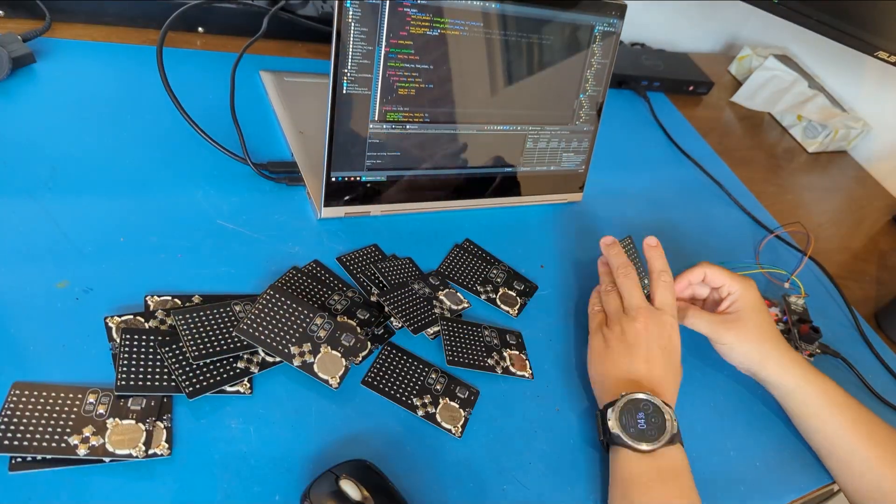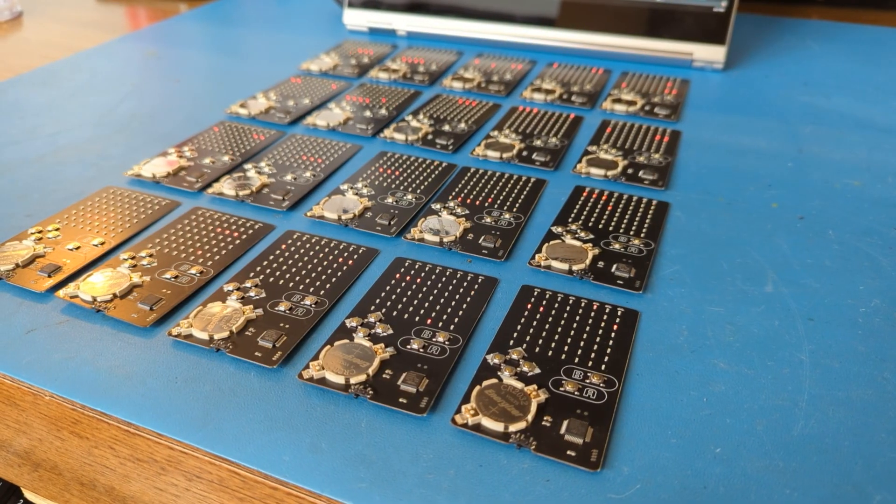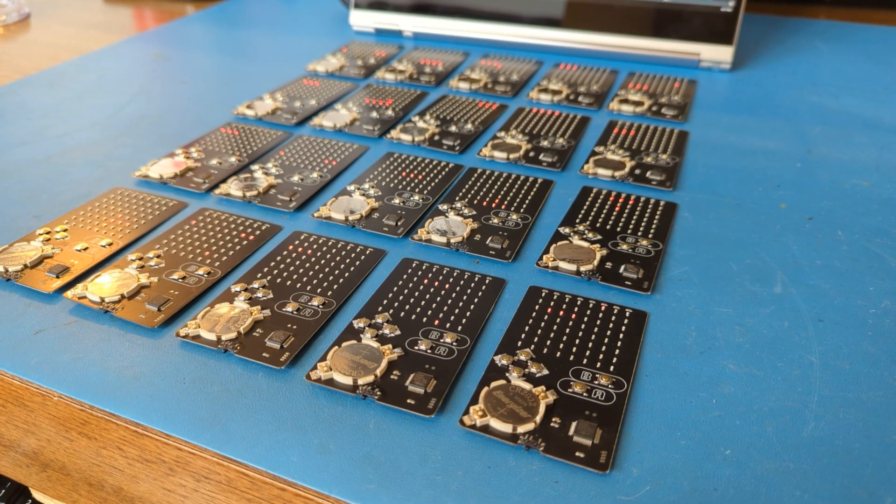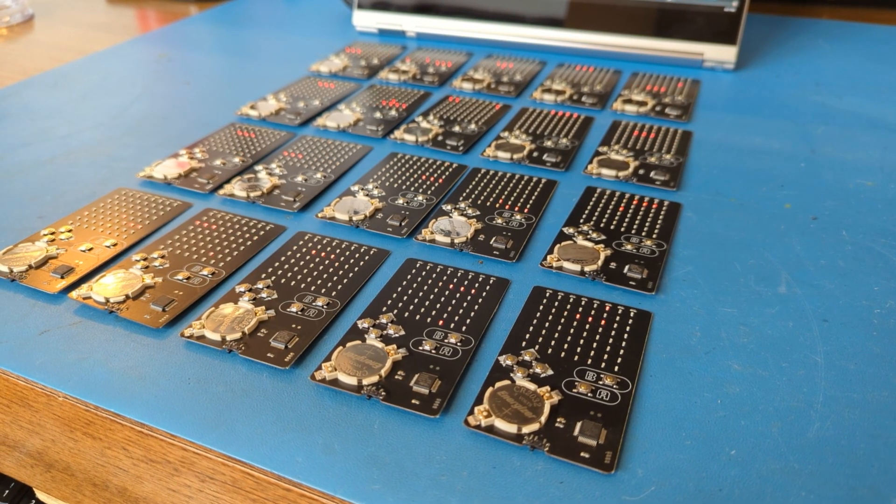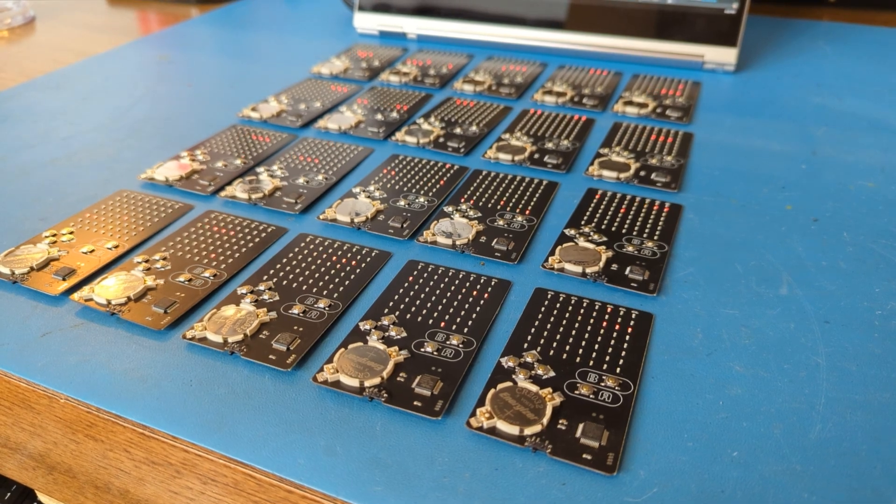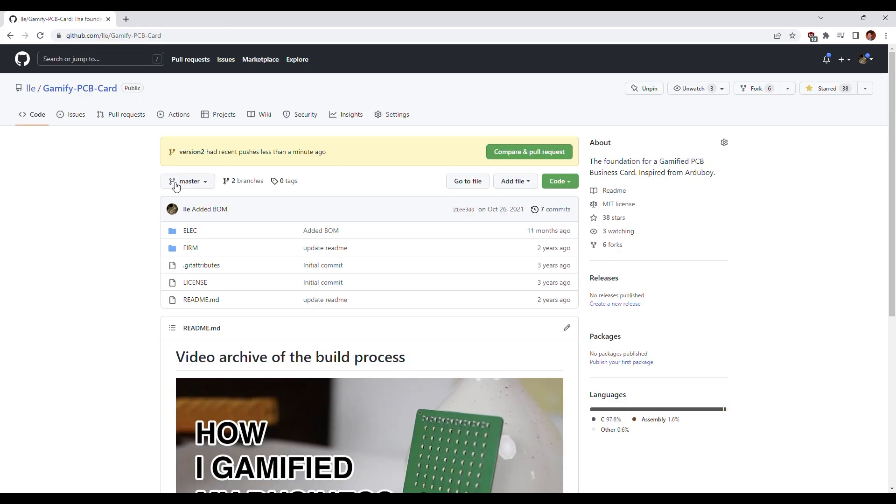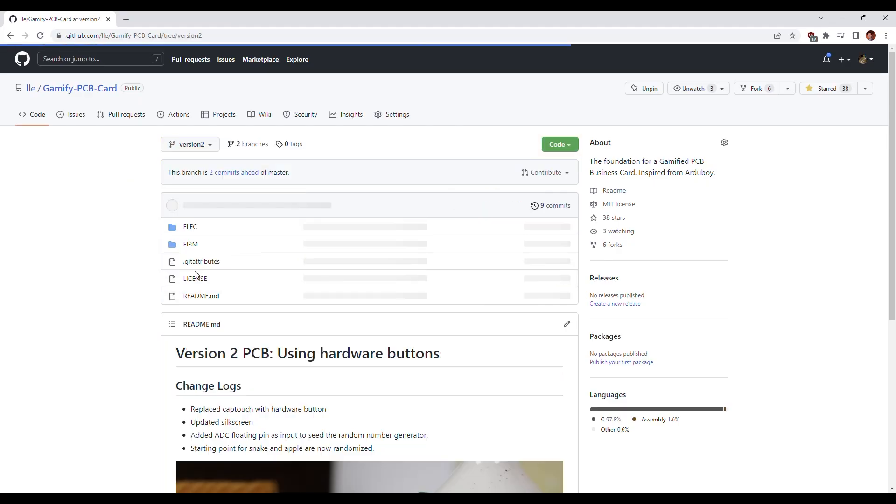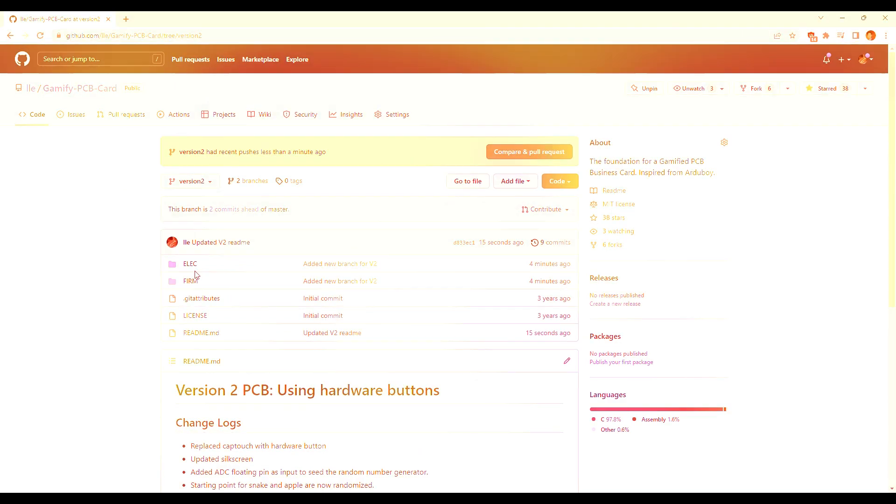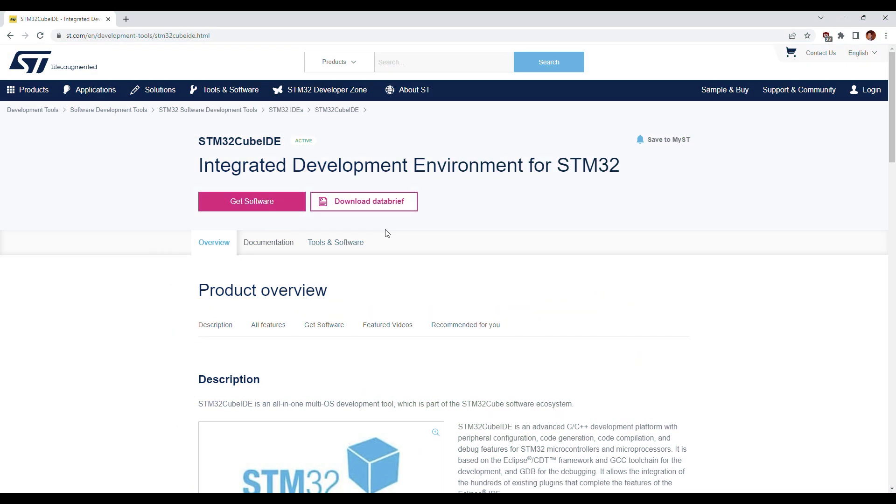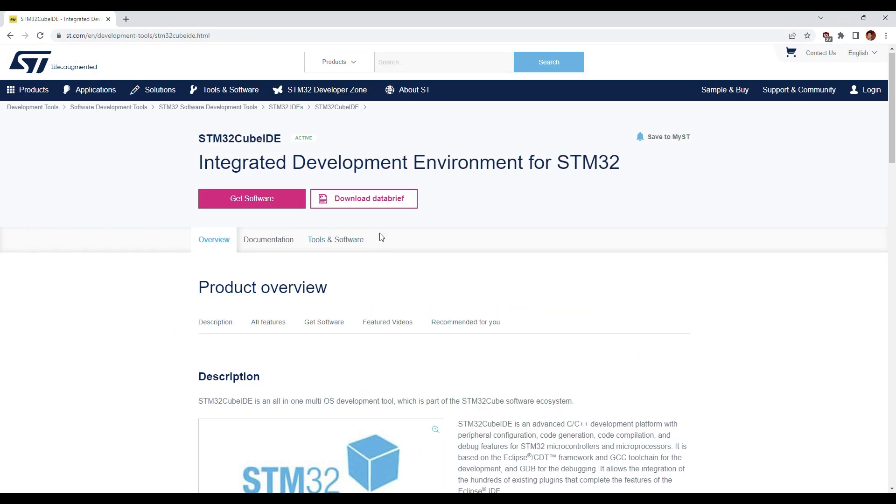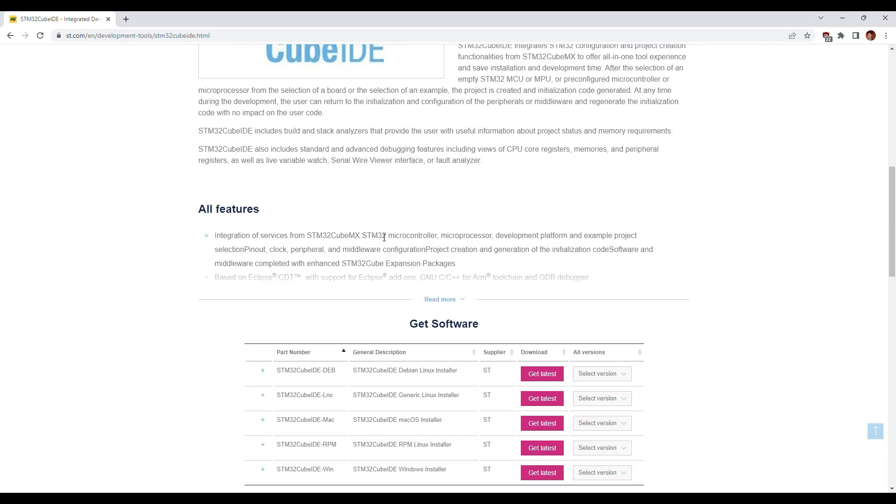So there you have it. PCB business card version 2. Remember that all the Eagle CAD files and firmware files are all on my GitHub. Make sure you select the version 2 branch when you visit. Check the video description to get all the software that I use to compile the project.